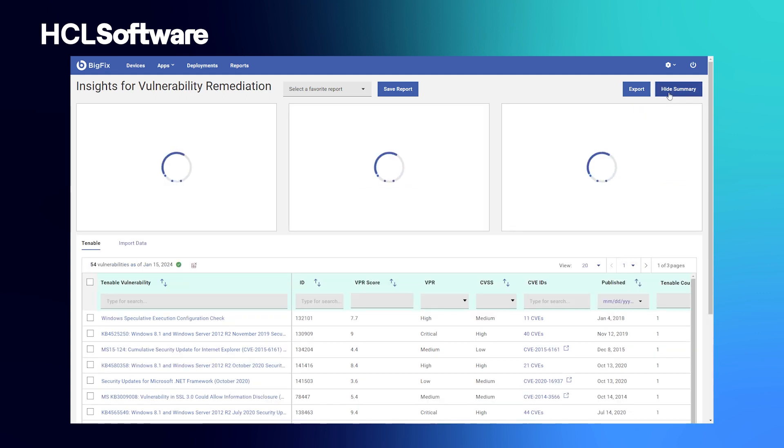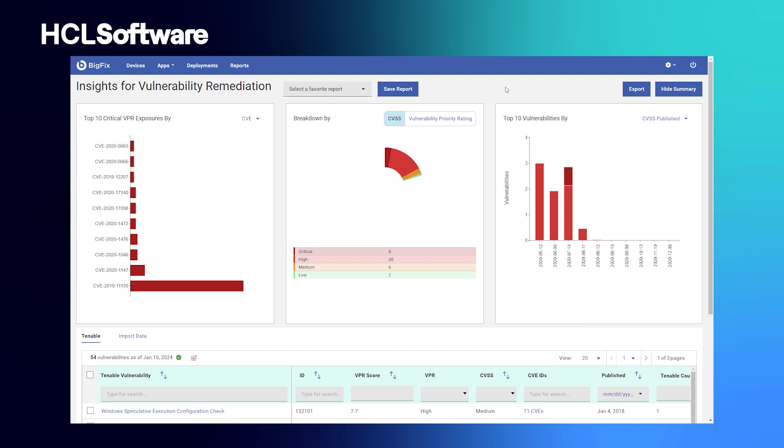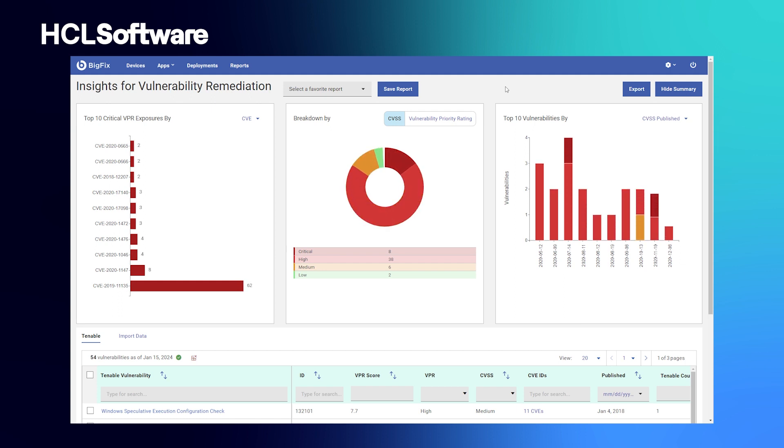In keeping with the theme of patching and vulnerability remediation, BigFix has the ability to integrate with vulnerability scanners like Tenable, Qualys, and Rapid7.